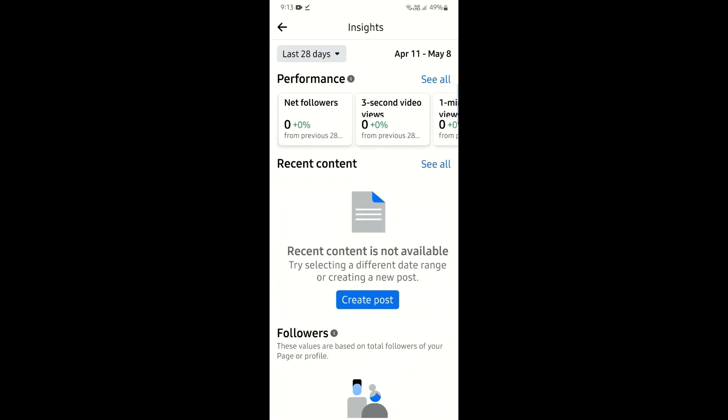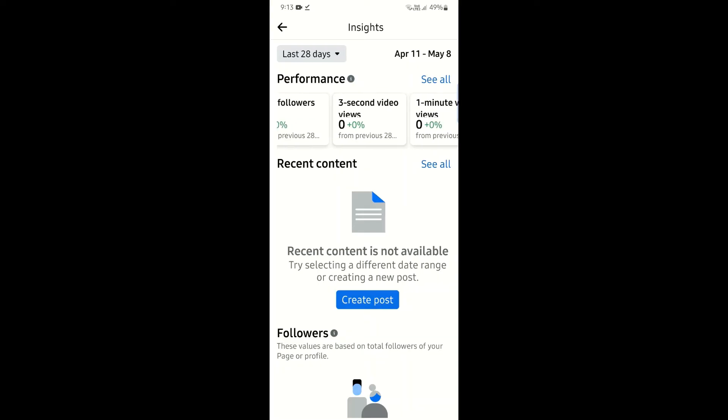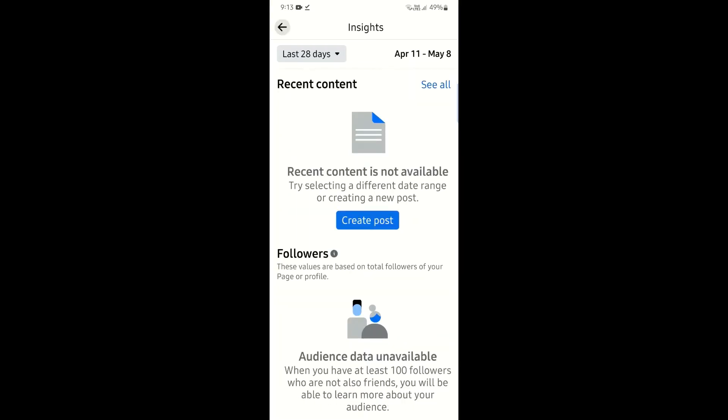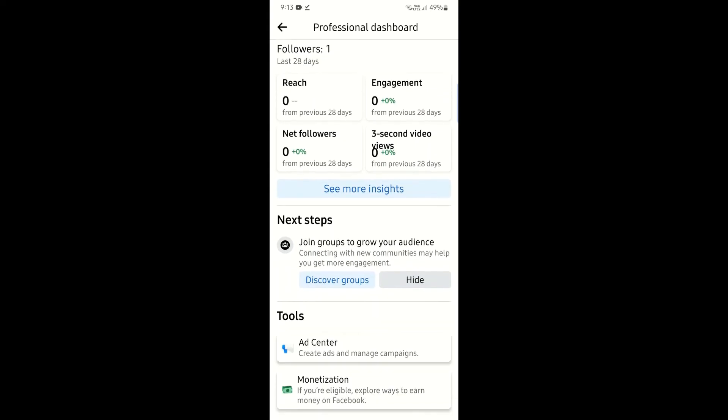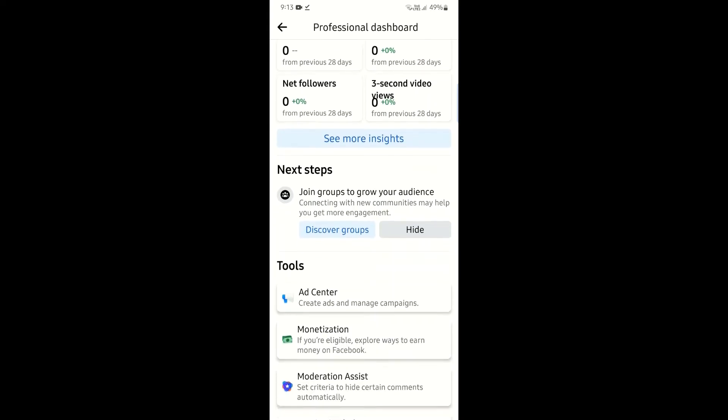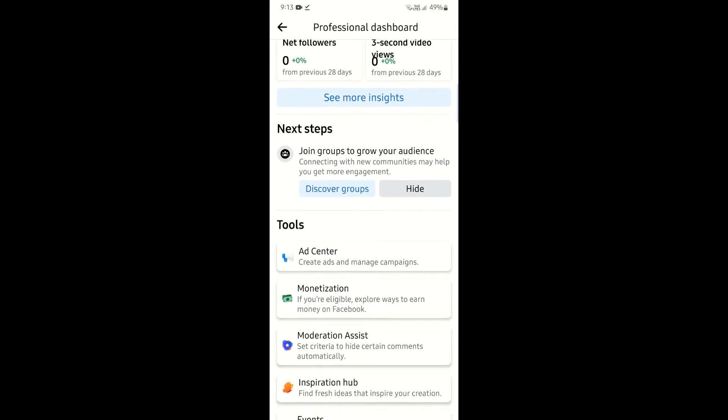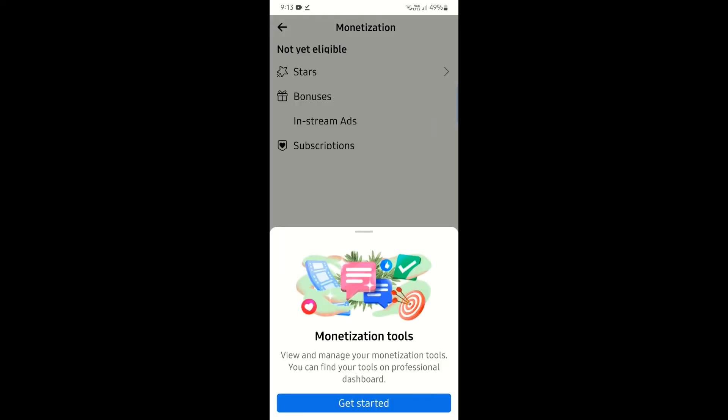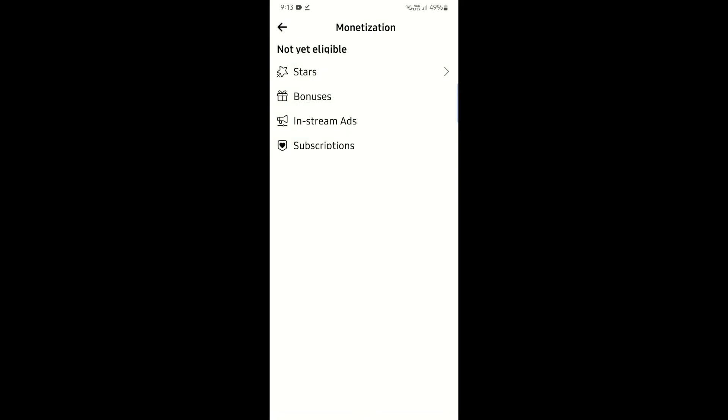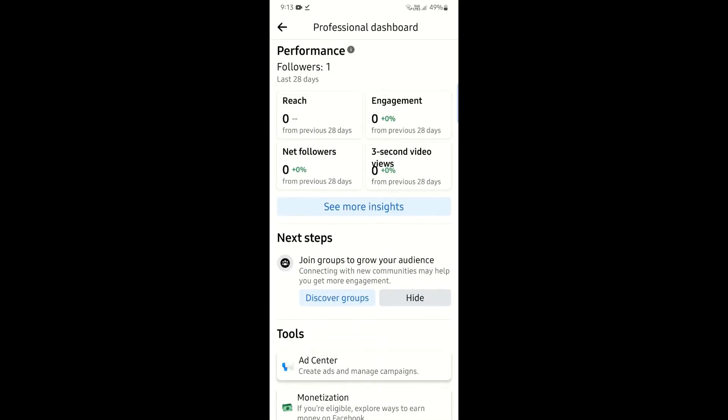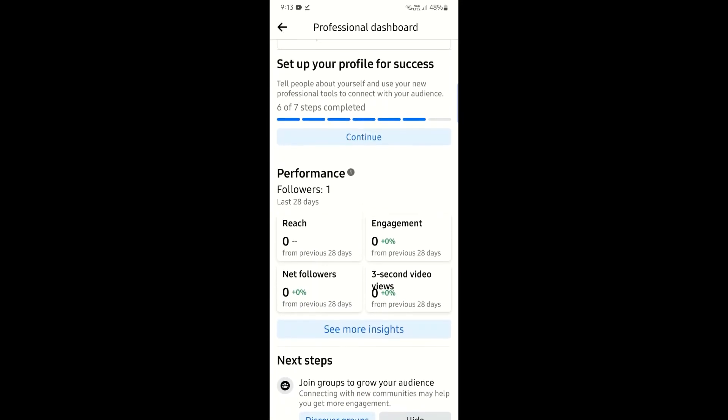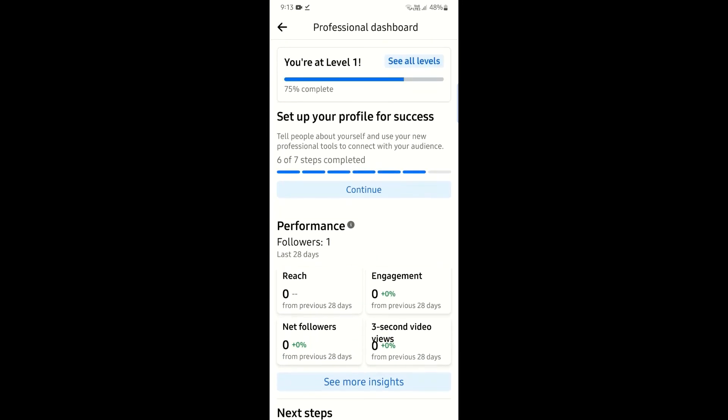As you click on it, here you can access all the features of the dashboard, such as looking at your account reach, performance, monetization of your account, and you can get insights about your professional account.